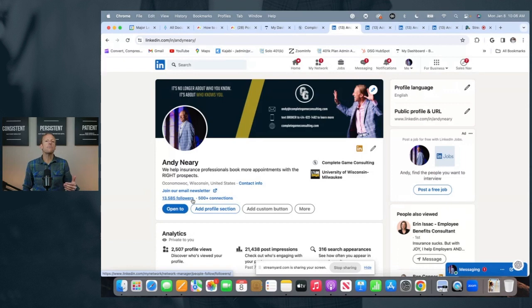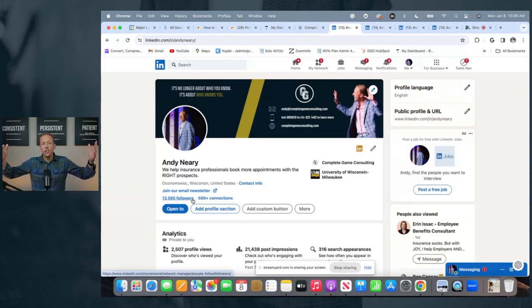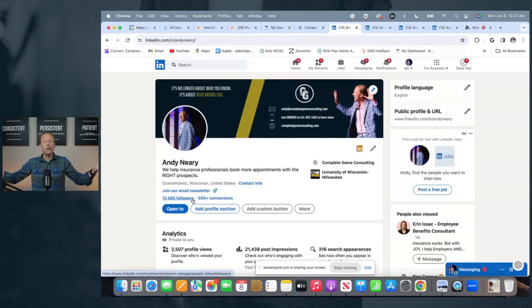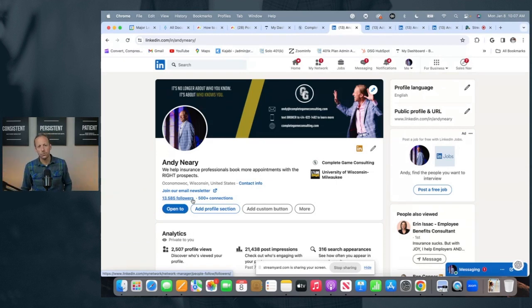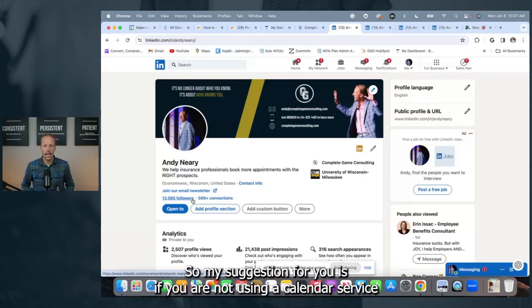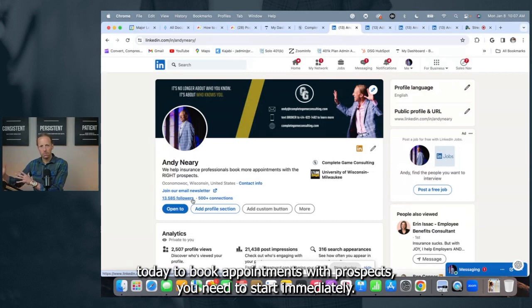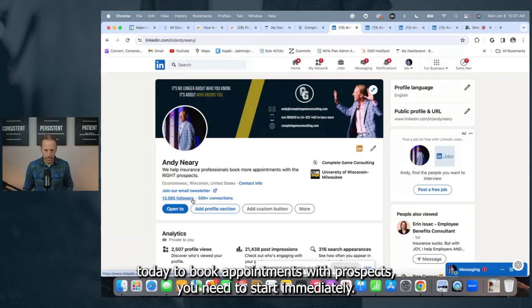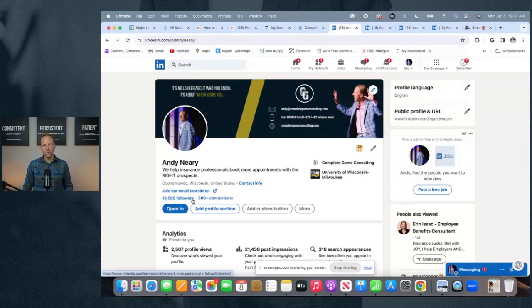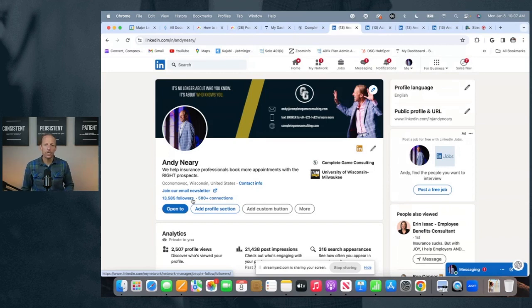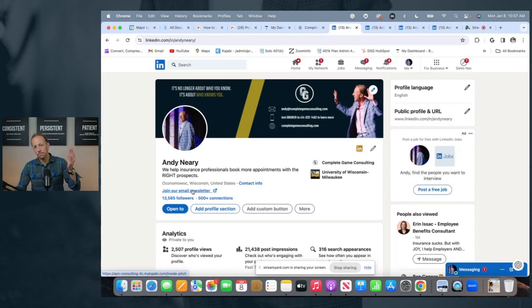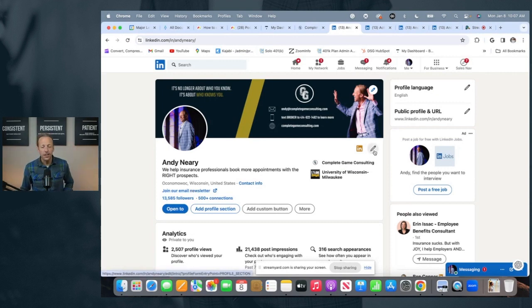And then when they see that call to action button and they realize you could help them with their problem, they now can book time with you. And before you know it, you have a new appointment on your calendar and you might not even know how it happened. And it was all because of your effective use of LinkedIn. So my suggestion for you is if you are not using a calendar service today to book appointments with prospects, you need to start immediately. Simple services like Calendly and a bunch of others out there make it easy for you to set up a calendar link so your prospects can put themselves on your calendar.